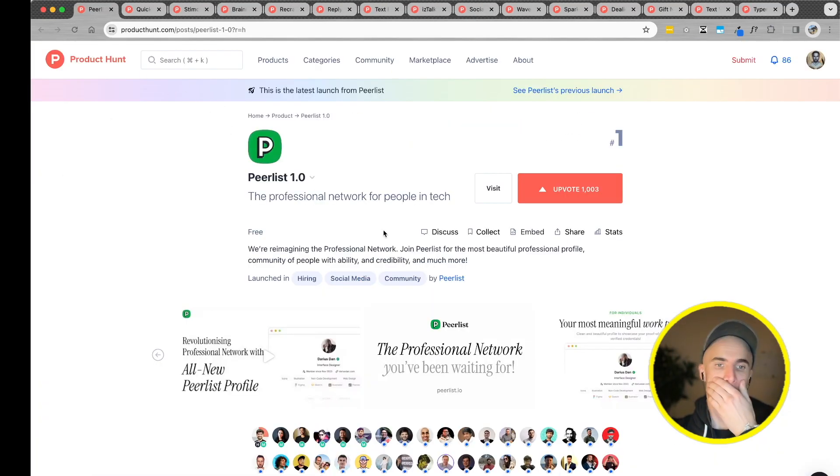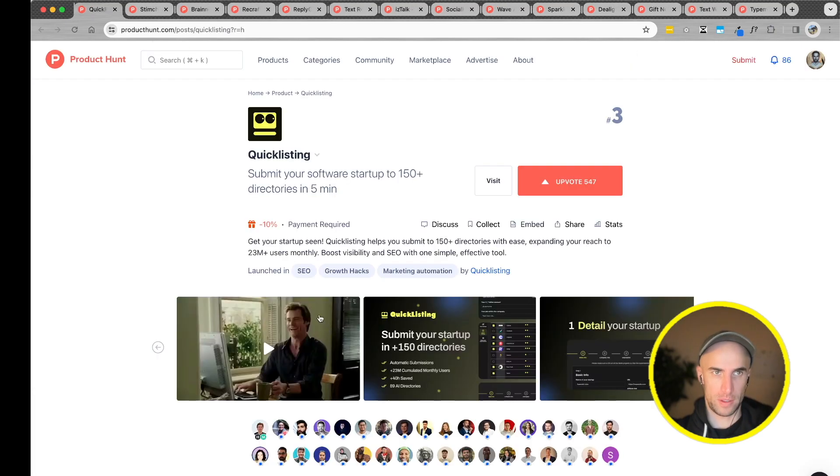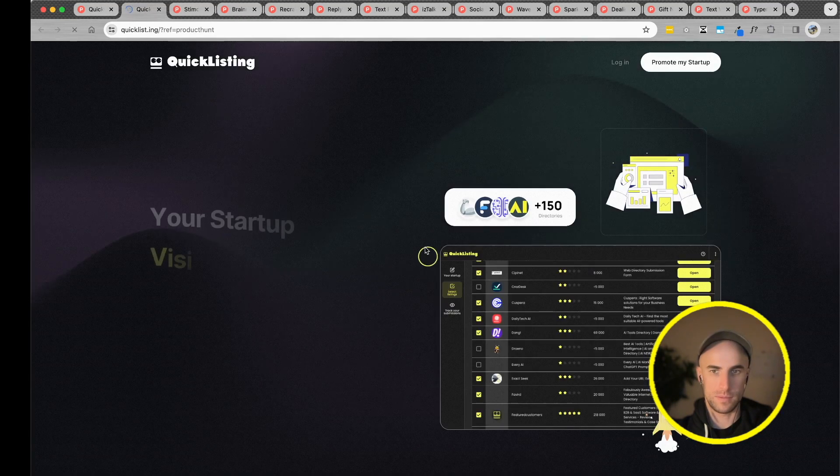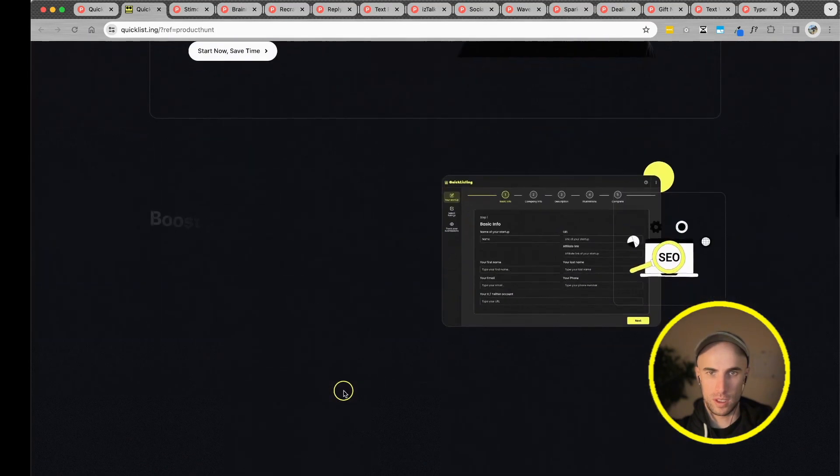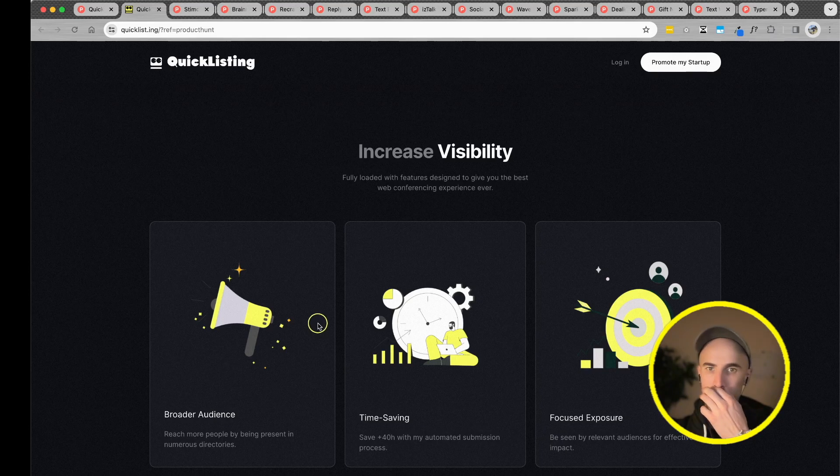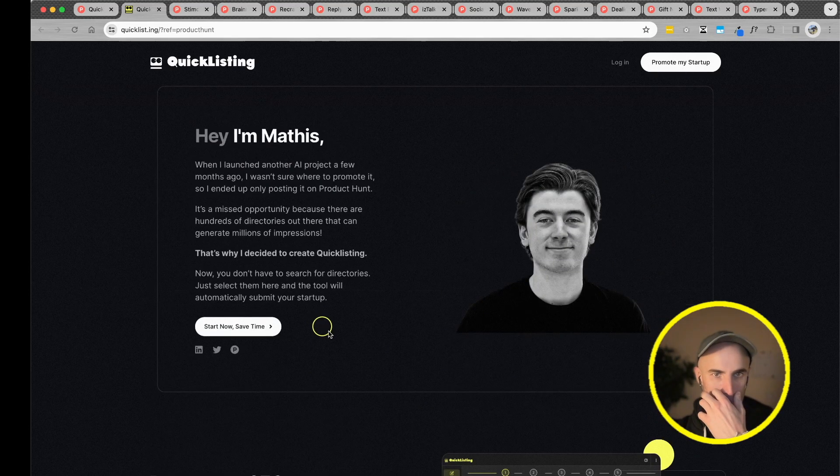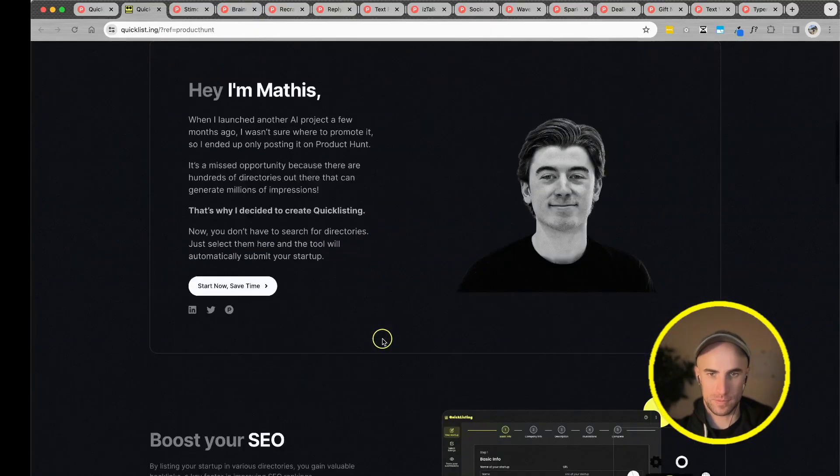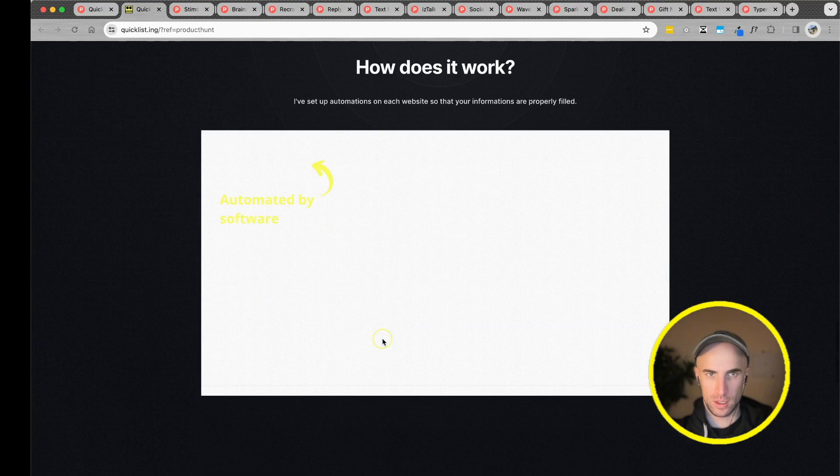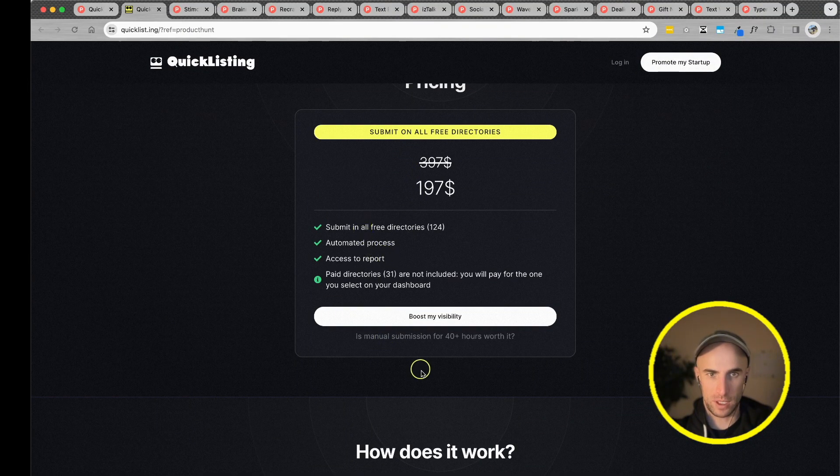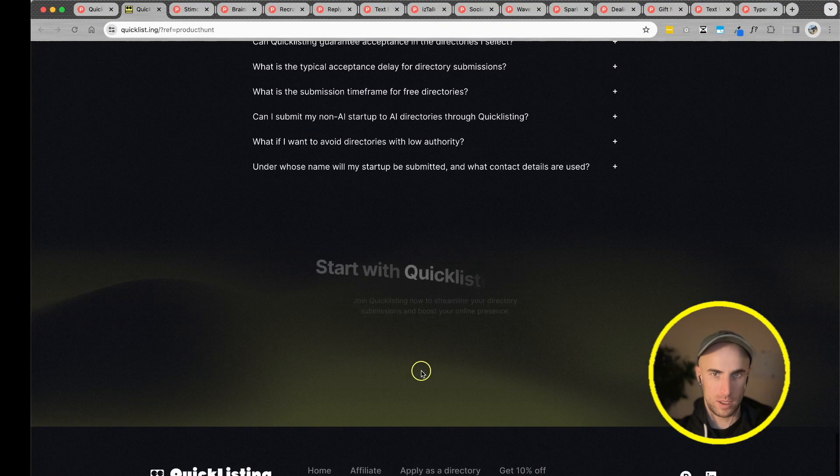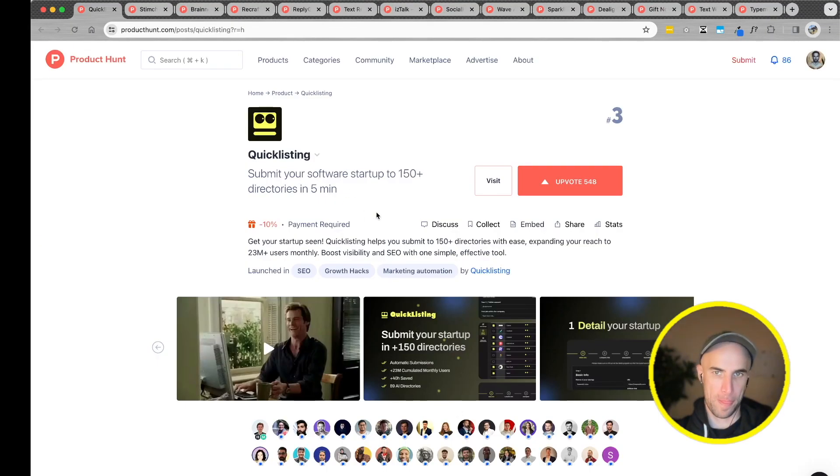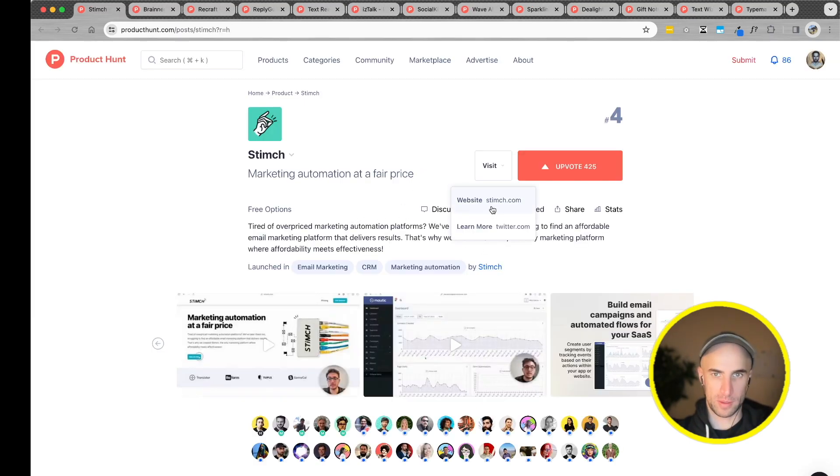Moving on, professional network for people in tech. Submitting software to start up to 150 directories in five minutes. Let's see the website. Cool website. 197 for all three directories. I give it an upvote for the design. The website is quite good.